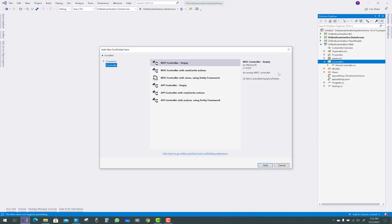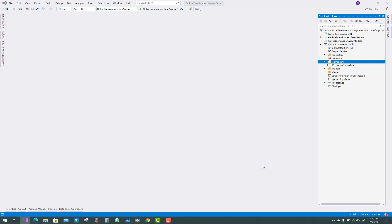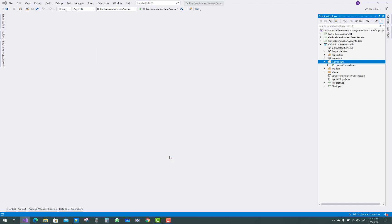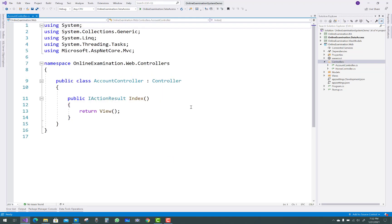Hello everyone, welcome to my channel ASP.NET Core. Today I am going to show you the next video tutorial of the online examination system. In this project I am going to add some controllers, action methods, and their action methods. So just add an account controller first of all.